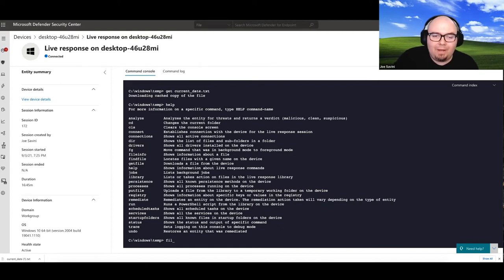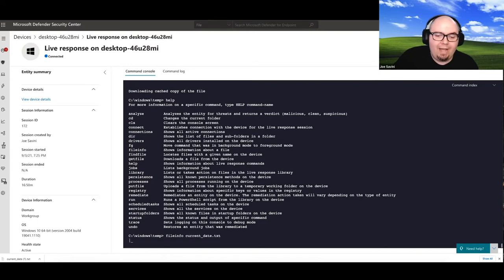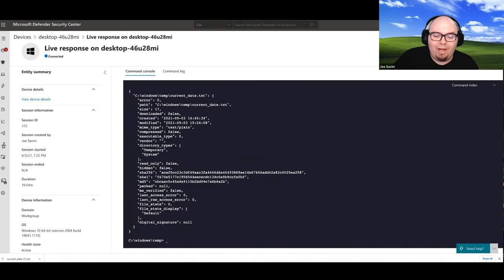Now, a safer option might be something like file info, where we can actually just go ahead and run that and gather some additional information about that particular file without having to pull it down from the machine, right?